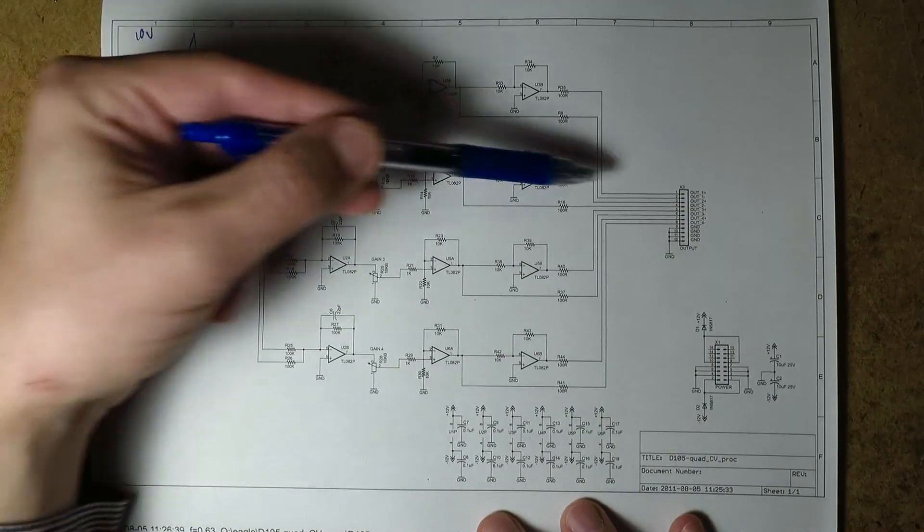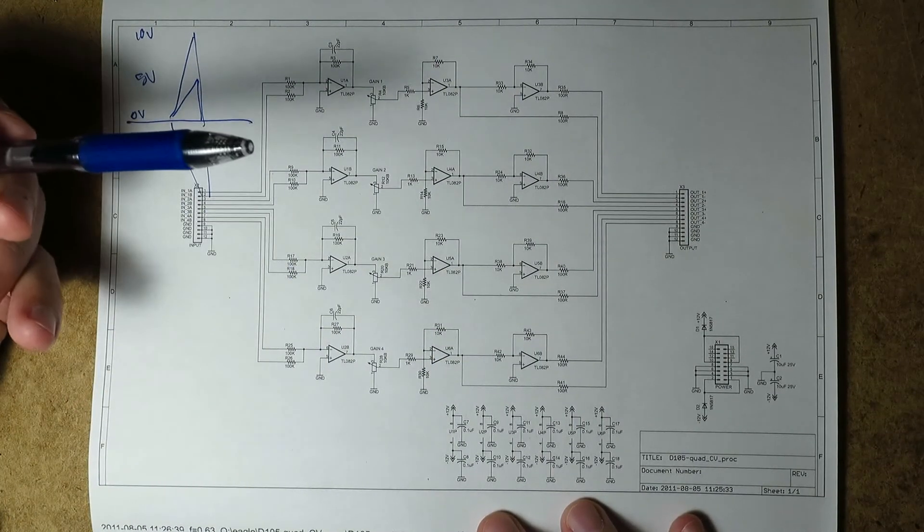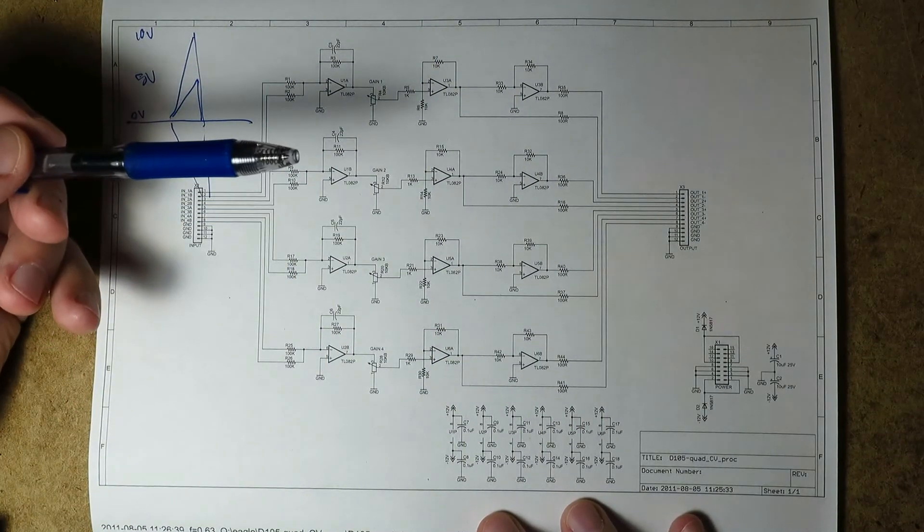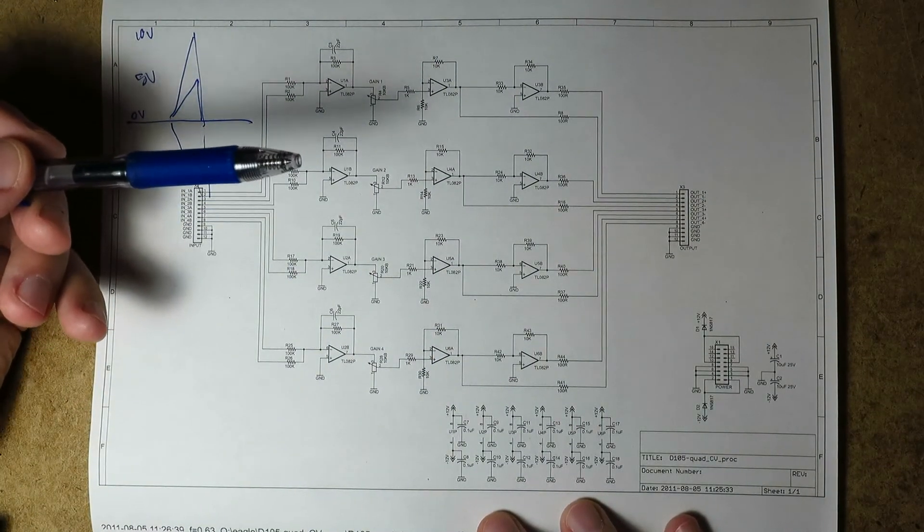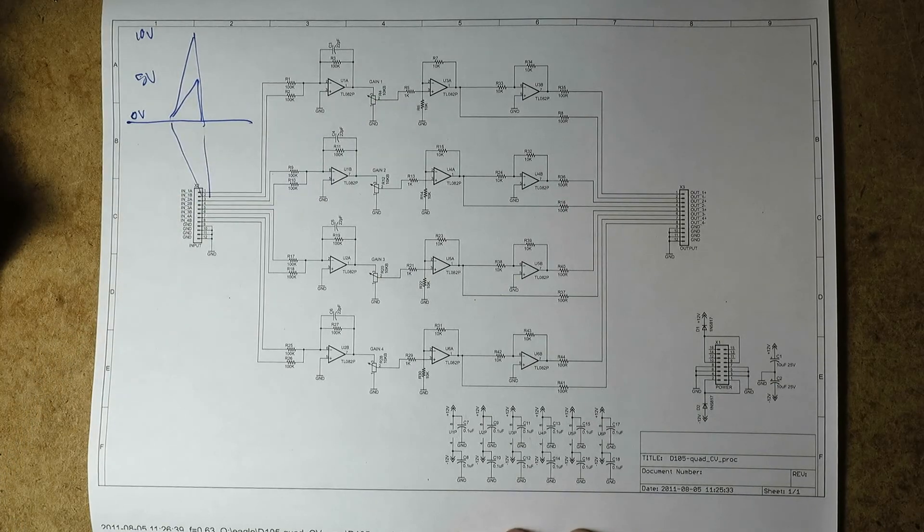And each of the four circuits are the same. They work exactly the same. And that's basically all there is to it.